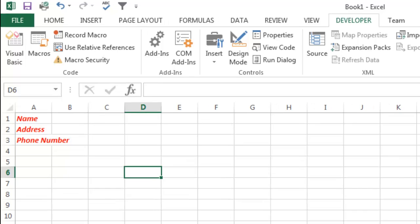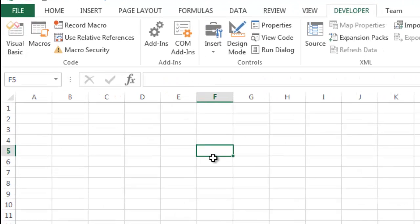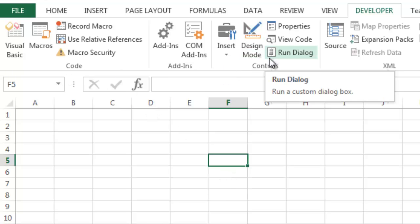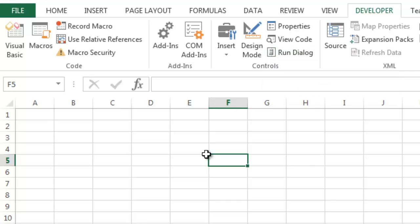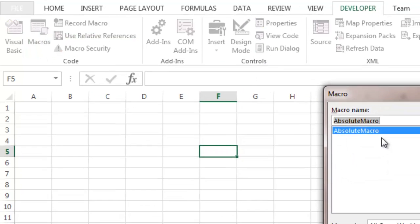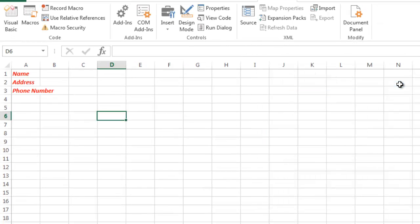But now I'm going to go ahead and open up sheet number two and I'm going to put my cursor over here on F5. What we recorded was an absolute macro. So when I go in here I can run my macro. I can do Ctrl A or I can go back into Developer and go into Macros and I can click, highlight the macro that I want to run, and click Run.